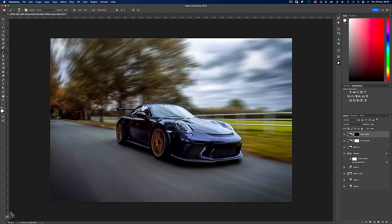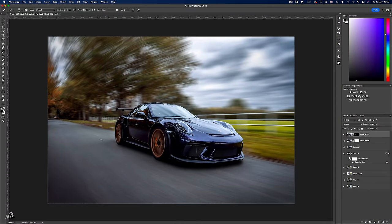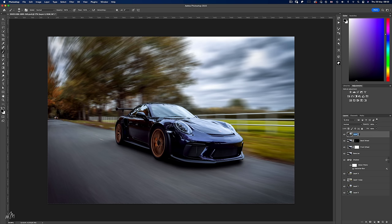So time for some final touches. Stamp down all of the layers to one layer with CTRL, ALT, SHIFT and E. Rename this to stamp, convert it to a smart object and then we can open it in Camera Raw.